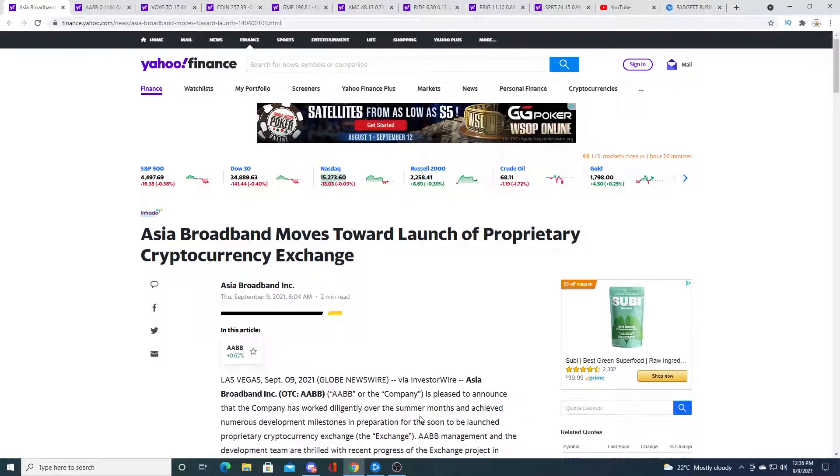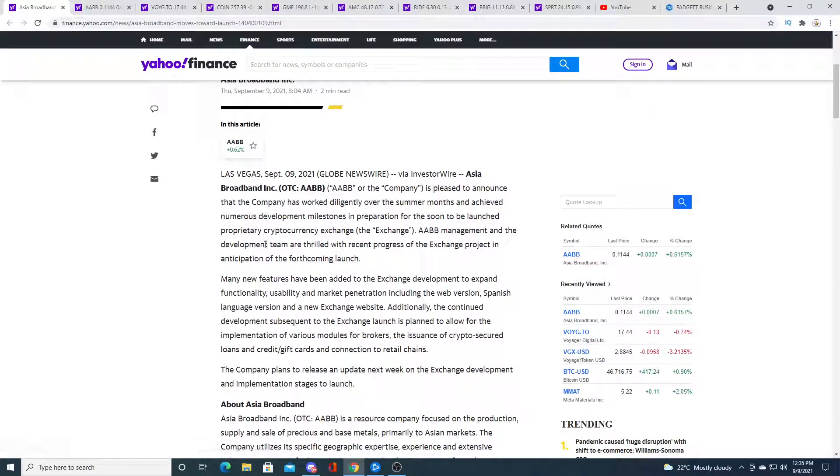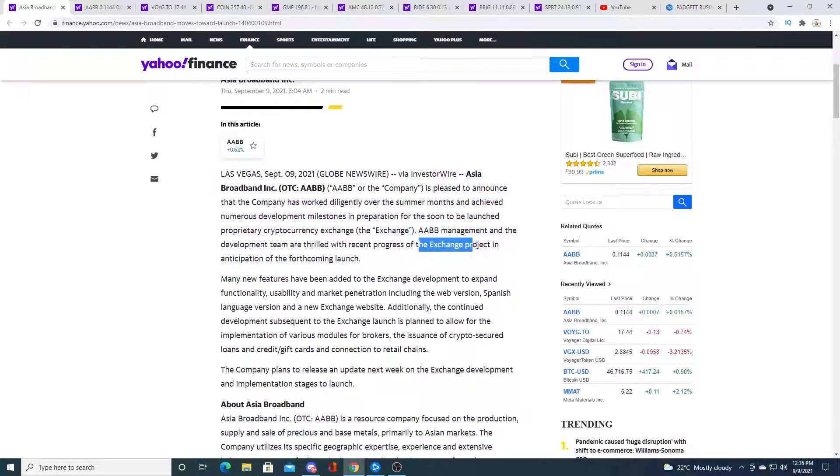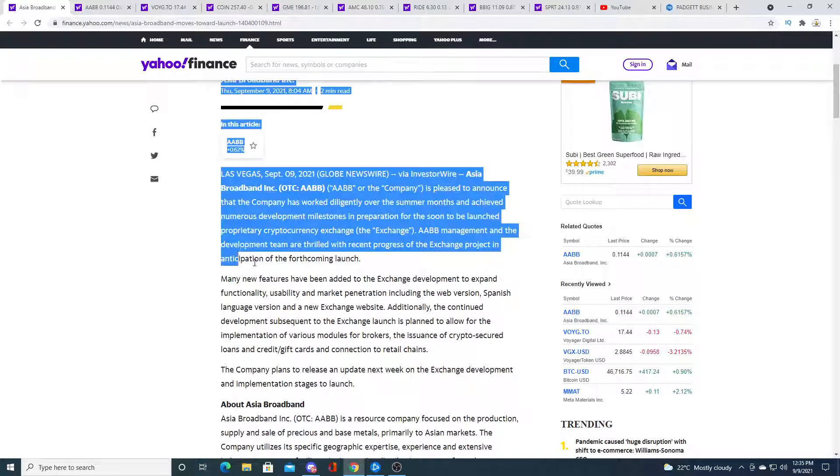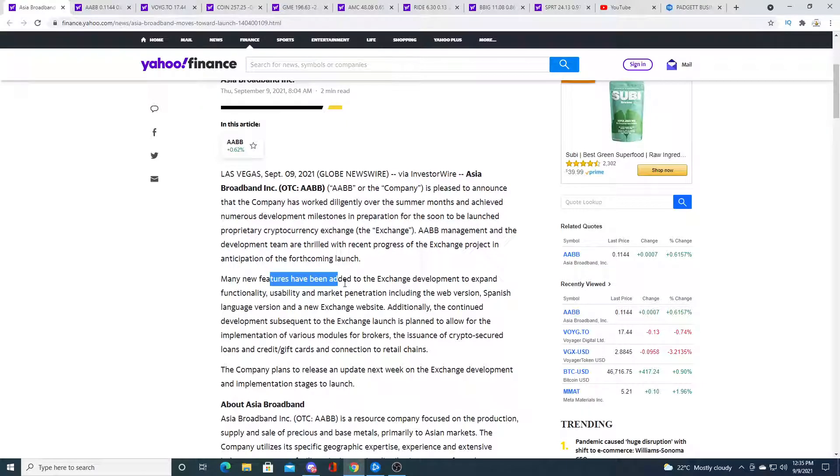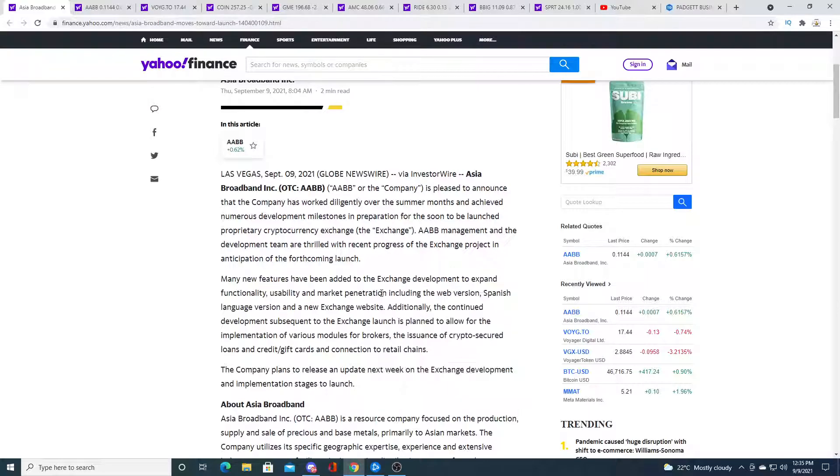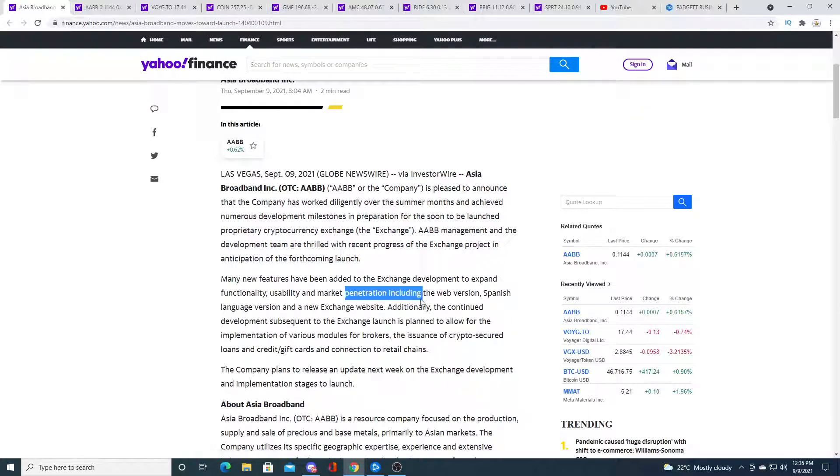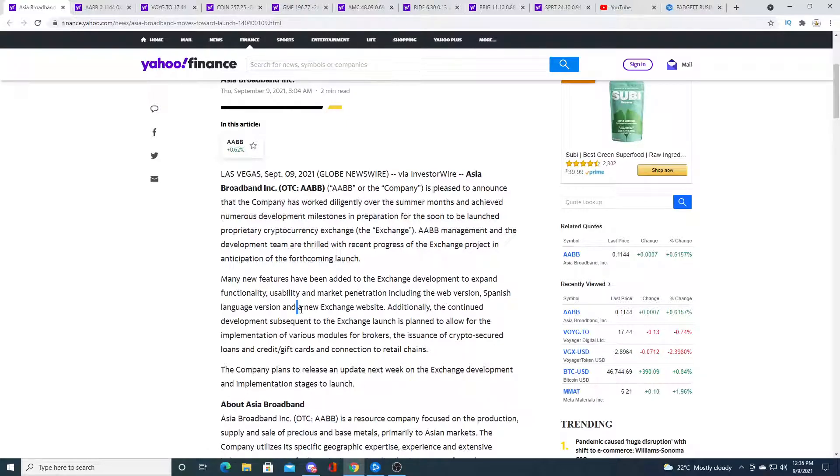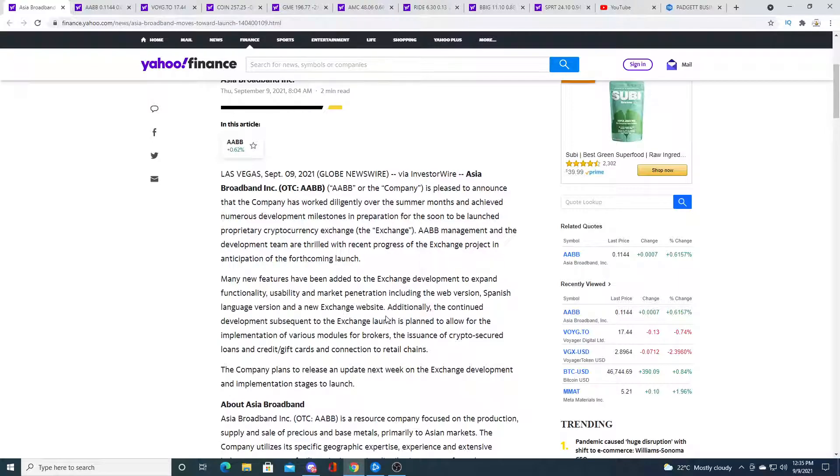AABB management and the development team are thrilled with recent progress on the exchange project and anticipate the forthcoming launch. Many new features have been added to the exchange development to expand functionality, usability and market penetration including web version, Spanish version, and a new exchange website.